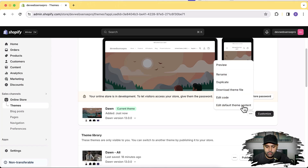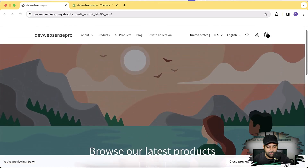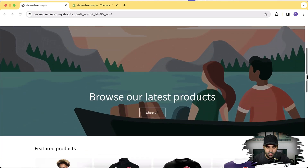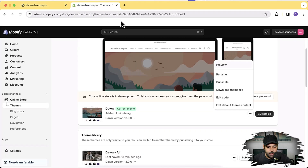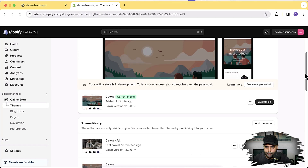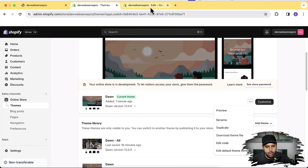Let's preview this theme by clicking the three small dots and then Preview. Here's the default Dawn theme — no autoplay video banner and the default sale badge without percent discount. Now let's implement the transparent header. Click the three dots and then Edit Code, opening in a new tab. Before editing the code, make sure to have a duplicate of your theme — if you add code incorrectly, you can easily revert back.